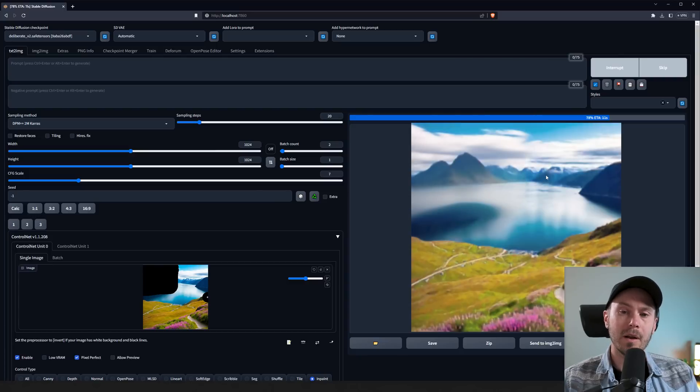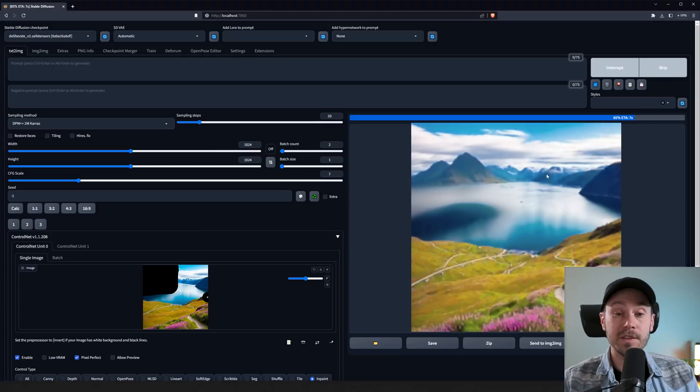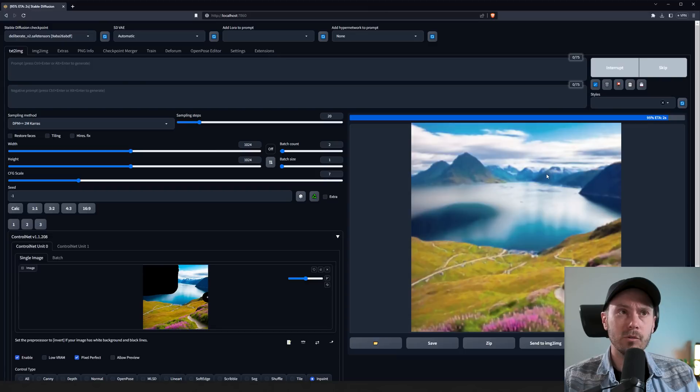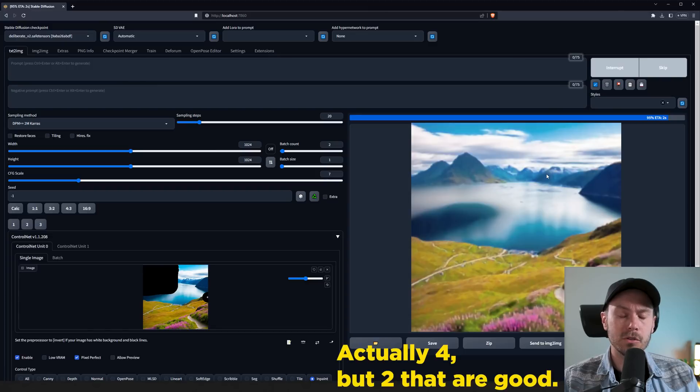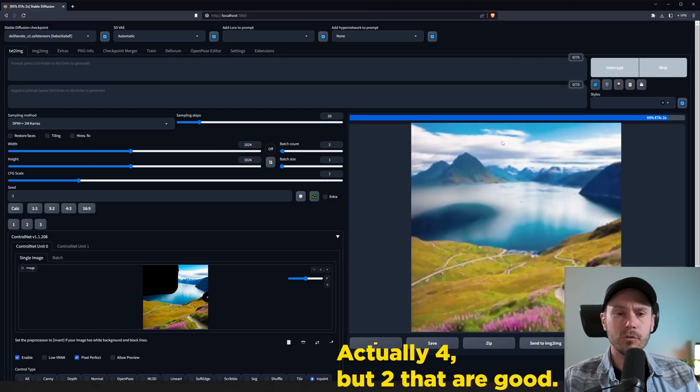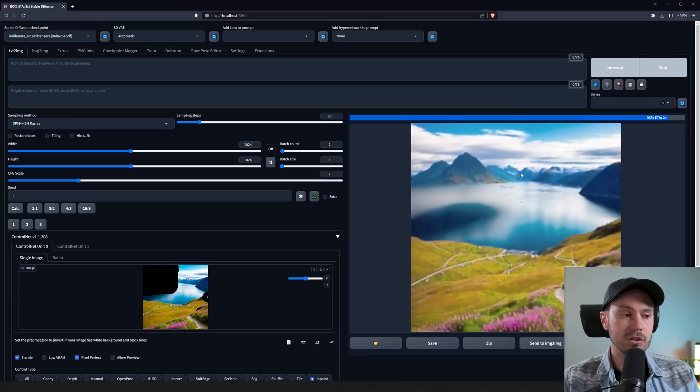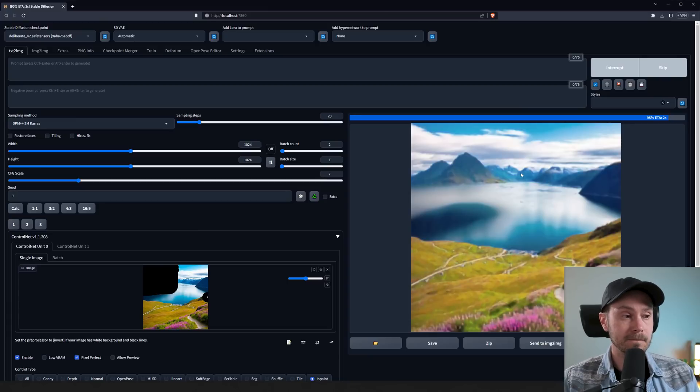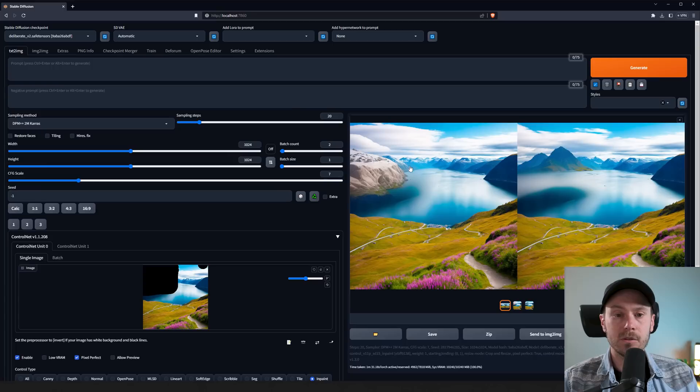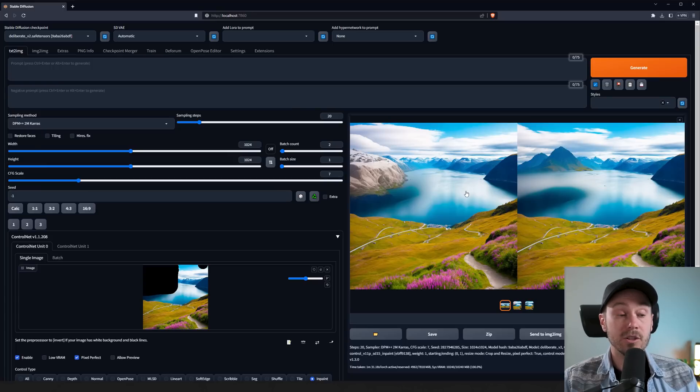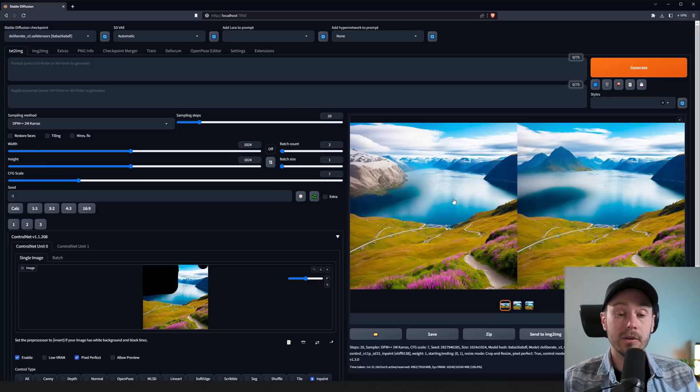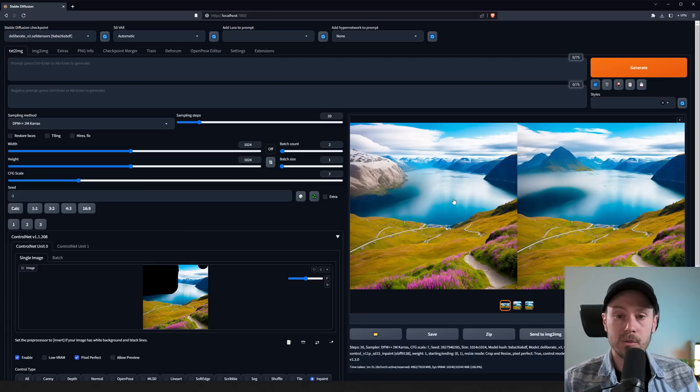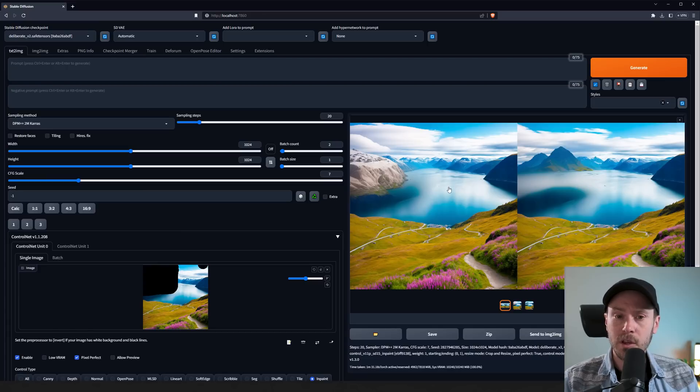Now the cool part about this and what's different from regular inpainting is that in regular inpainting you really have two options. You have original, which will remember what's below the image, the colors, and just work with that. And then you also have latent noise, which will create something new in the inpainting area, but it will not fully read from the image like ControlNet does.